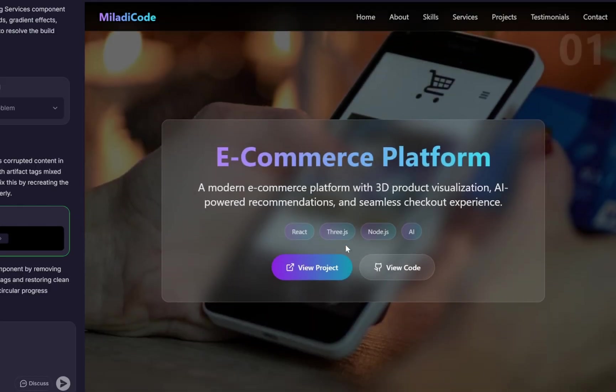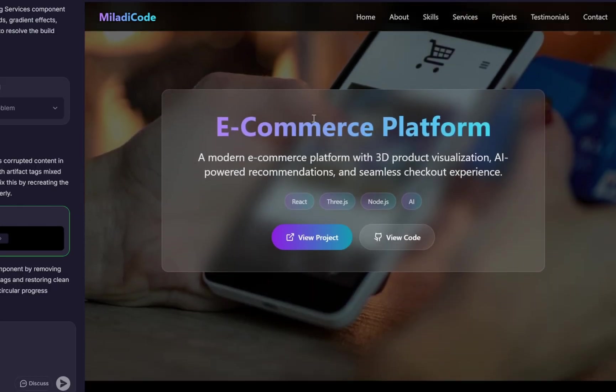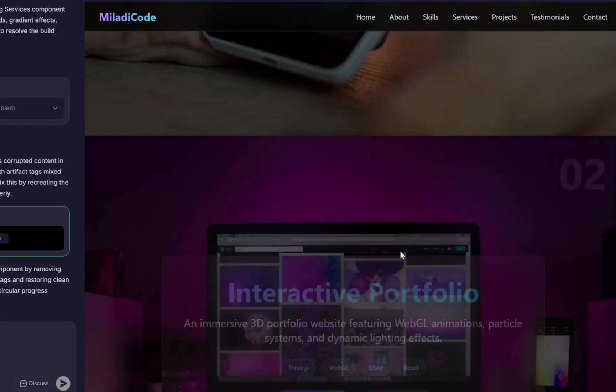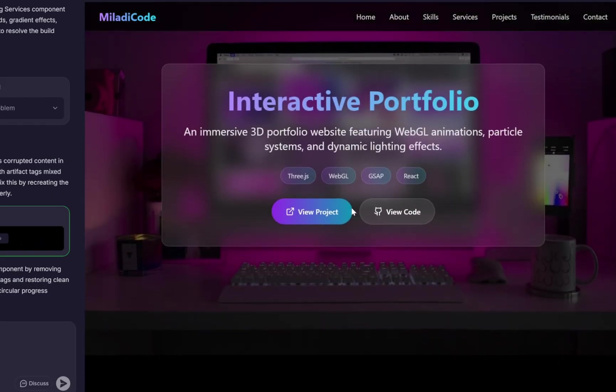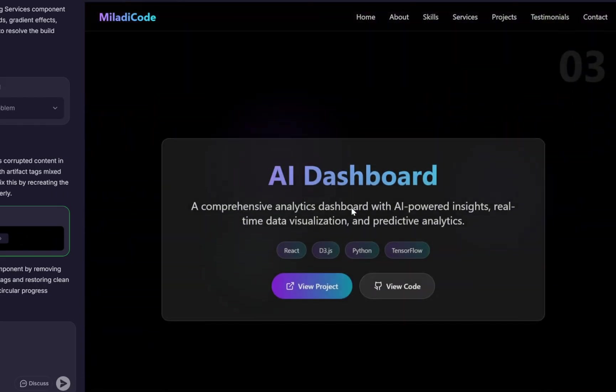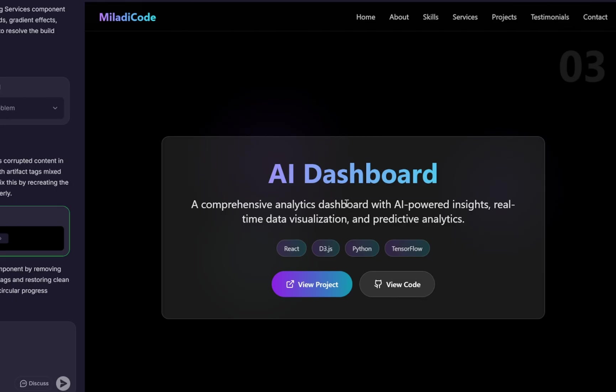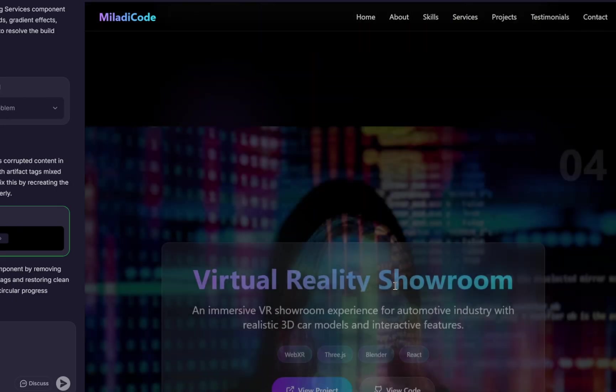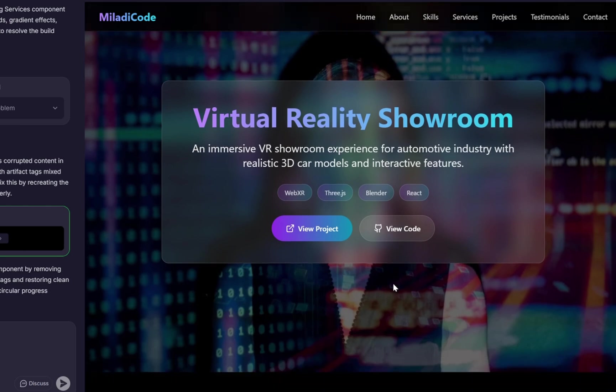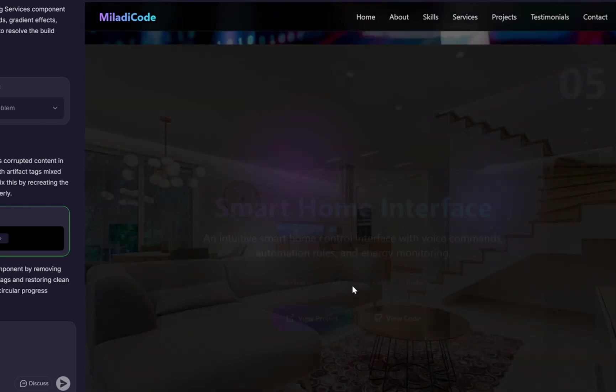Scrolling down, we reach the Projects section. As we scroll, each project's information smoothly fades into view with animations and a background image. Now, it looks like our third project doesn't have a background image. No worries. We'll fix that in just a moment.